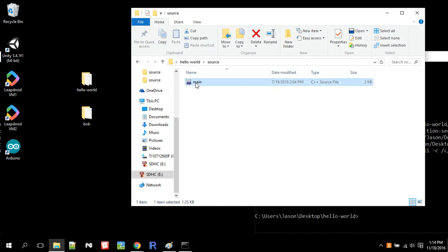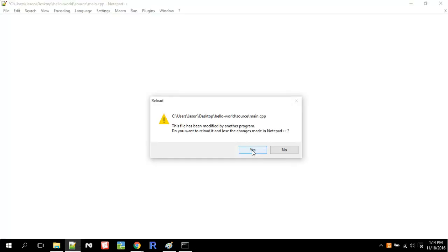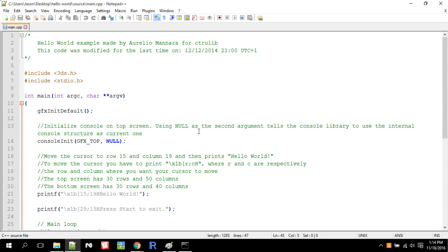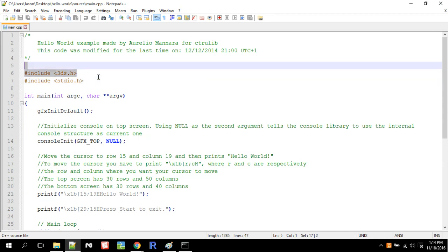So this is the Hello World code itself. I'm going to open with Notepad++. So how does this Hello World code work? It's actually very simple. So the first thing we do is include the library. So we always have to include the 3ds.h library. There's no instance where you wouldn't include that. That's essentially essential.